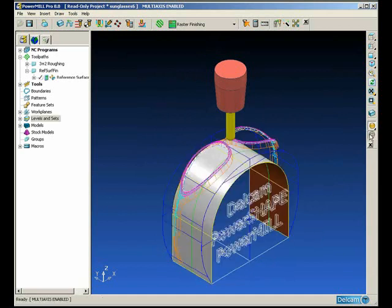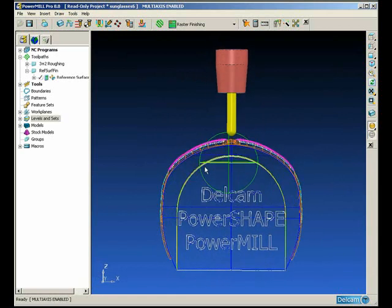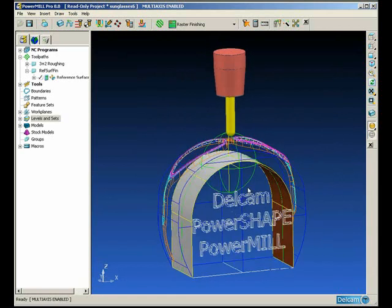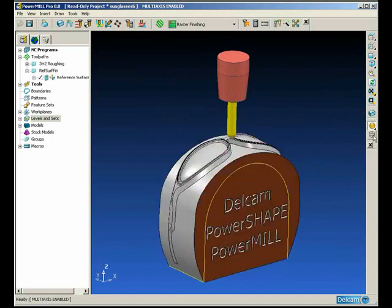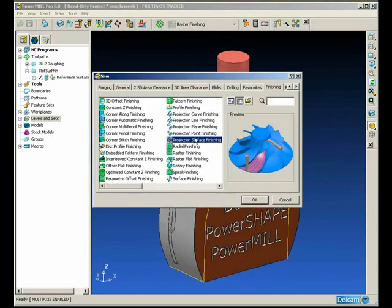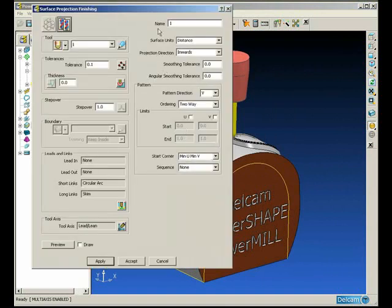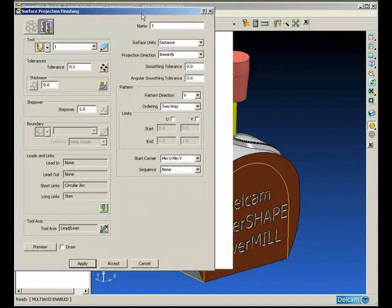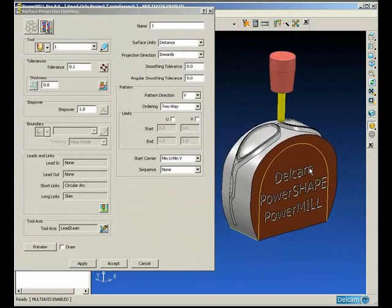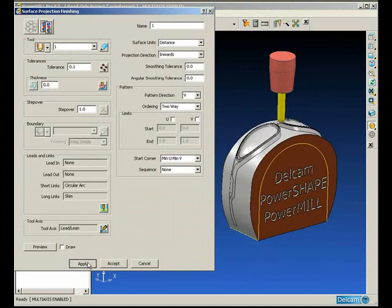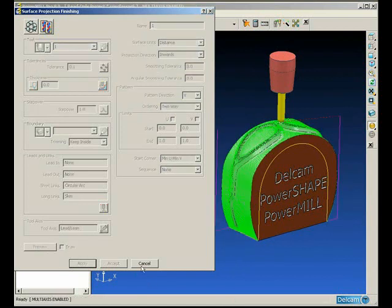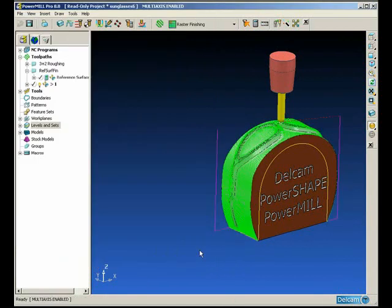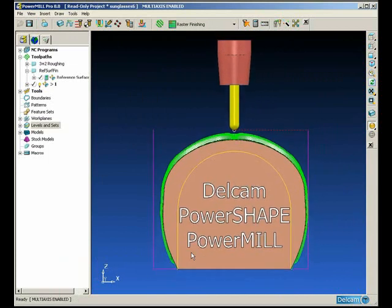So there you can see the side of the extrusion, a very simple surface that we've created. This surface will be used to control the tool axis. We will simply select that surface and use Lead Lean 00 so that the tool axis is perpendicular to that surface rather than the part surfaces.